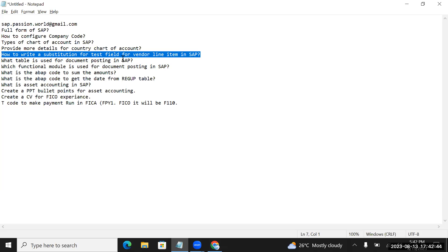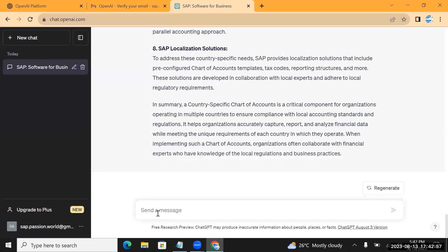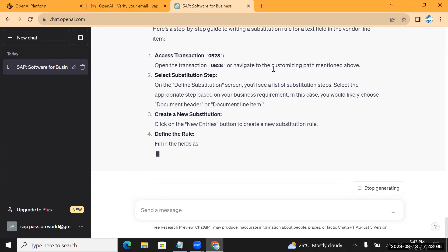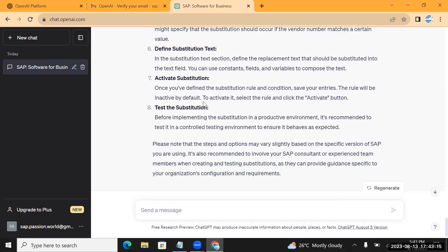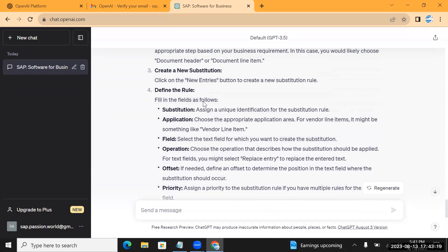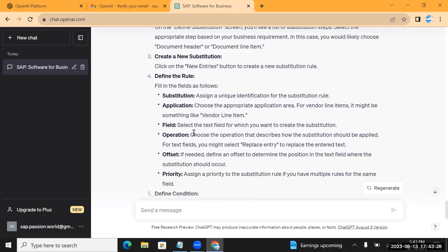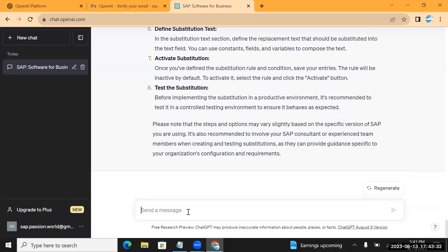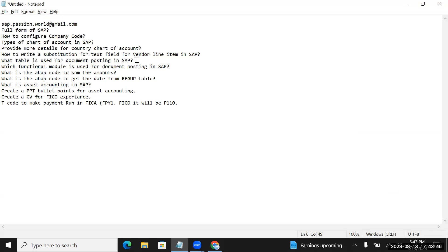Now let's try a little bit of the technical side. I want to add a substitution for a text field, so let's see whether ChatGPT can give me a solution. The transaction code it gives is OB28 - that is correct. It gives information on how we can add a text field. We need to read each line carefully and execute those details in SAP configuration steps.